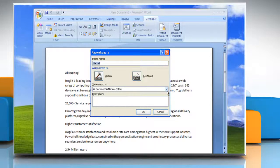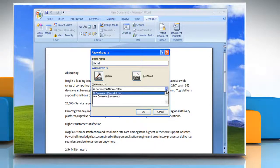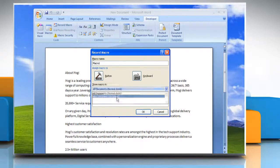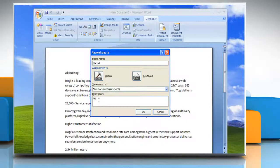In the Store Macro In section, select the option you want. Type the description of the macro and then click OK.